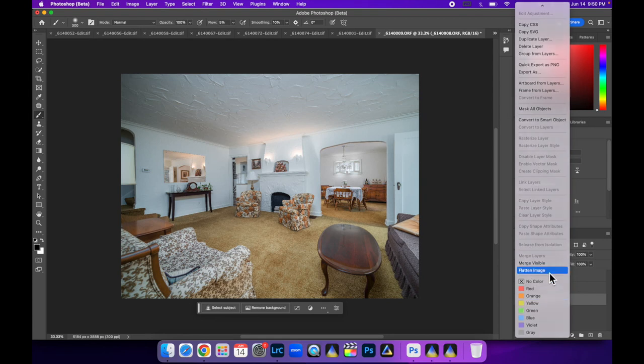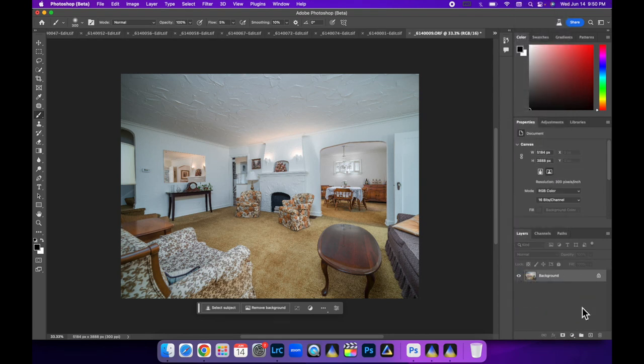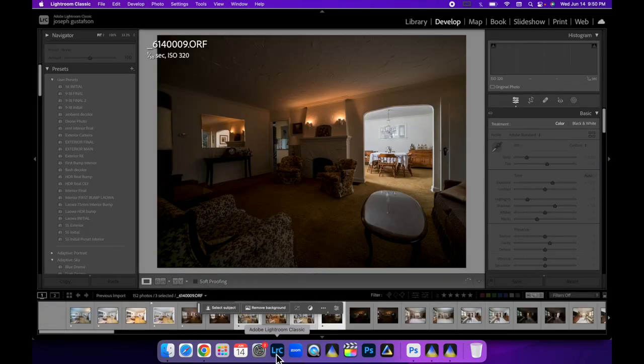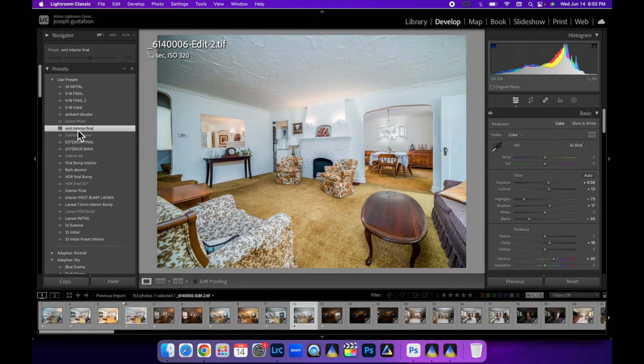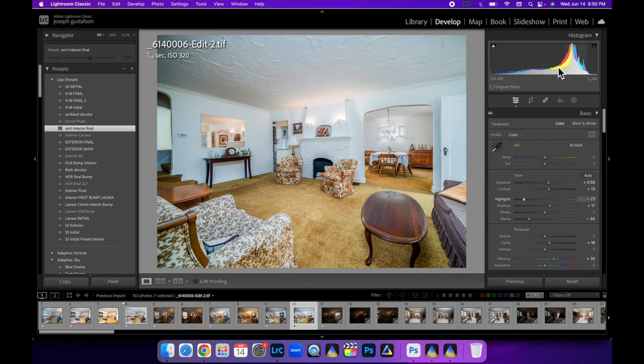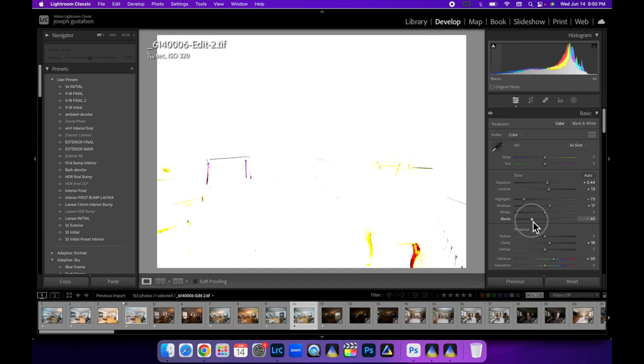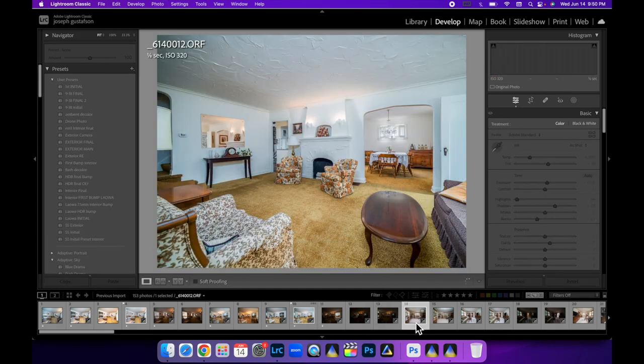Let's flatten this image. Once you get a rhythm down, it goes pretty quick. Let me just do our interior final bump. And that exposure was pretty good to me. Maybe not so much on the blacks. And then we'll flag that one.